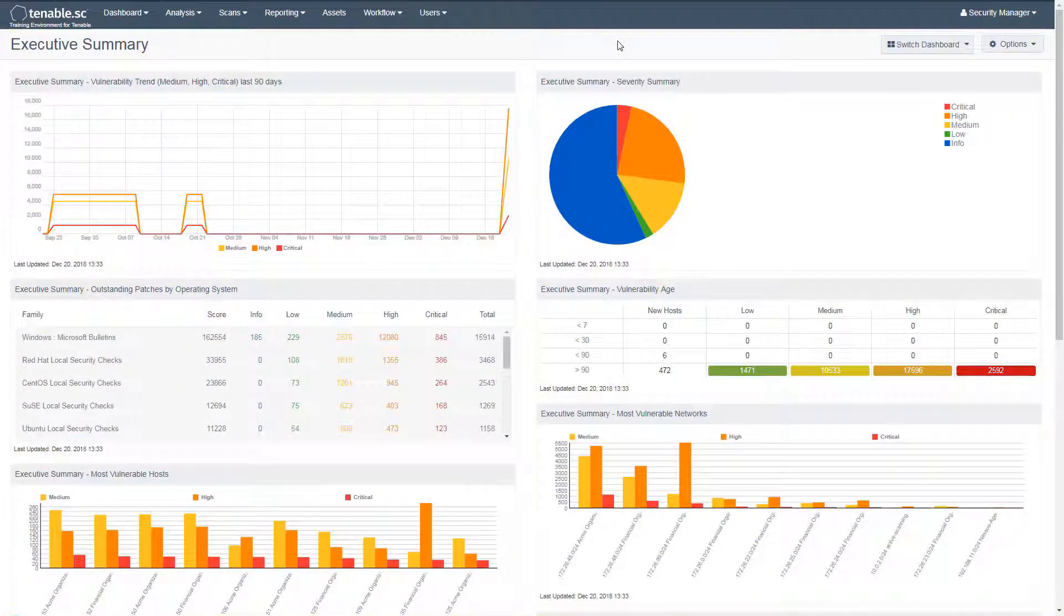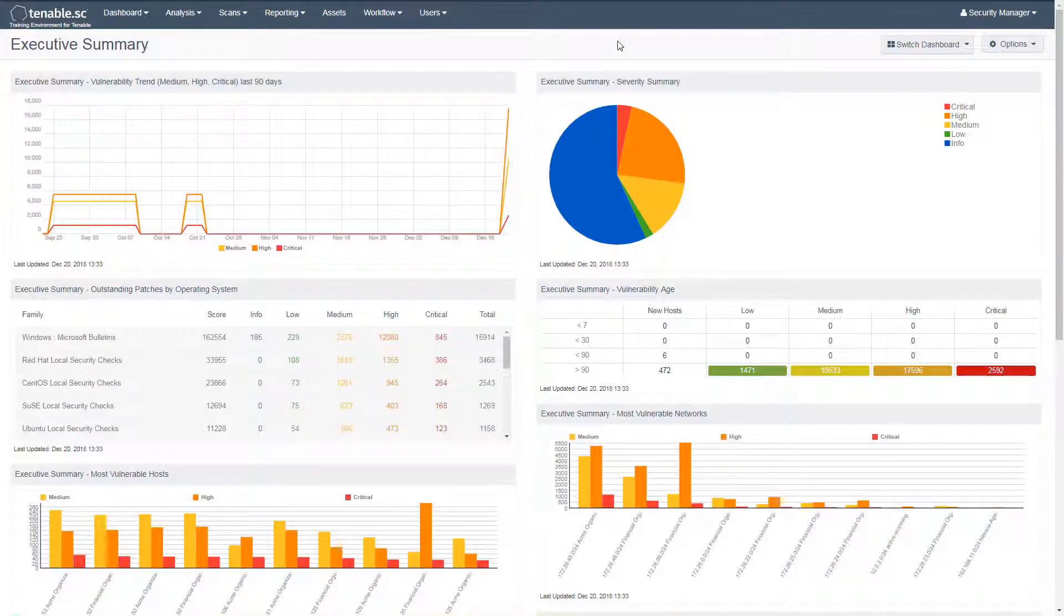This video will cover categorizing assets with asset lists in Tenable SC. The goal of this video is to map your organization's asset landscape to Tenable SC for easier scanning, filtering, and reporting.